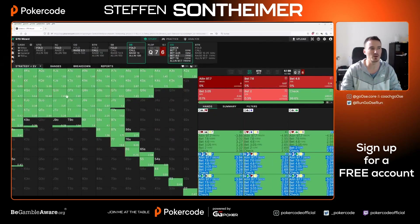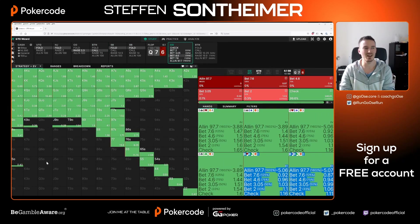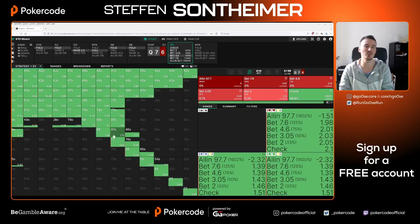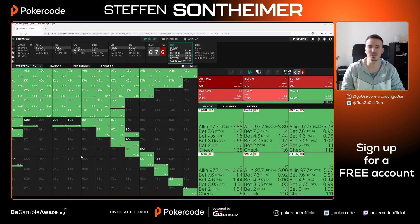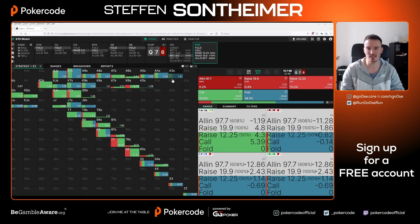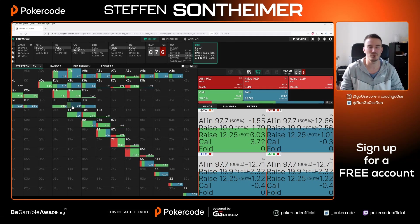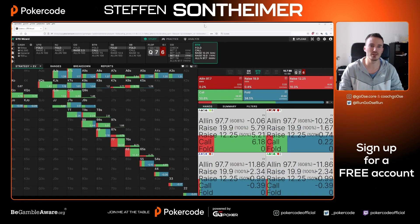I've prepared this spot in GTO Wizard with cash ranges. Cutoff versus button on this flop - villain has a way higher frequency of sets of sixes and sevens, so we have a big nut disadvantage, very bad equity realization on this draw-heavy board out of position. We have a clear range check here. If we bet big, button is folding low pairs and suited aces without the flush draw - hands we have lots of equity against anyway.